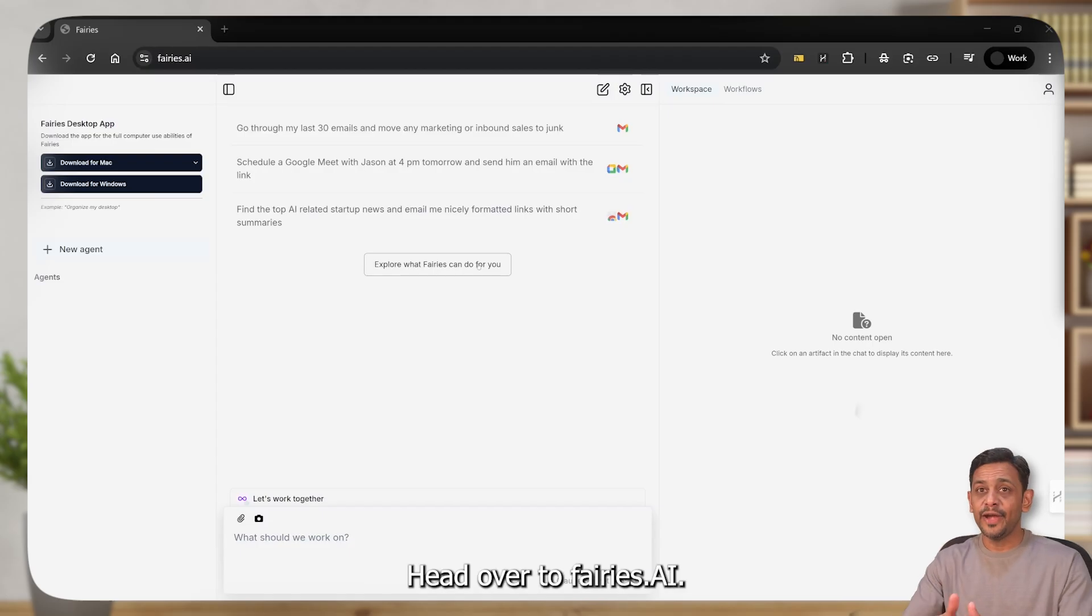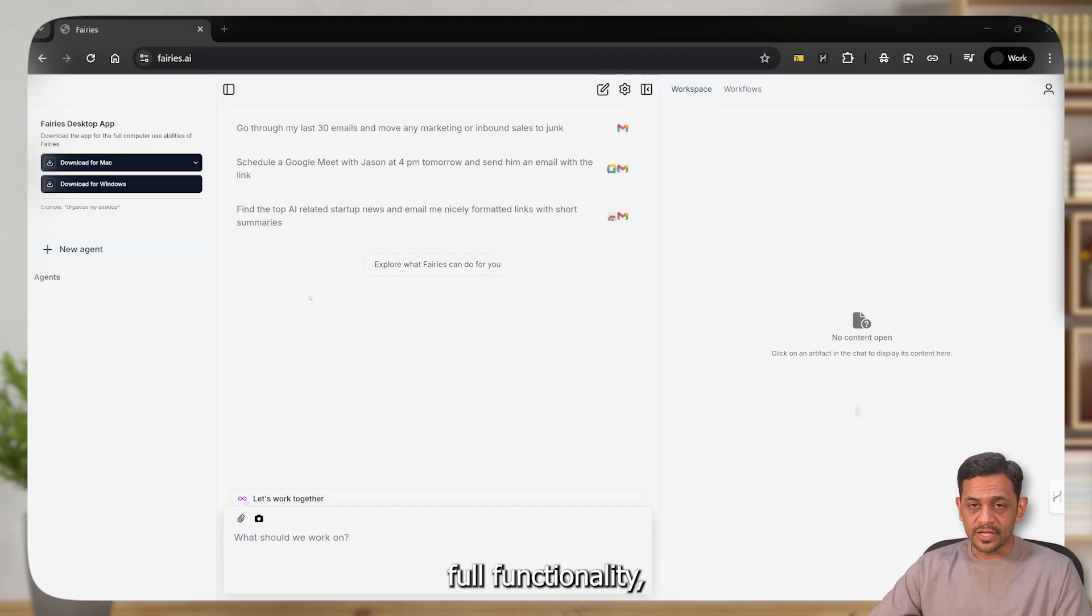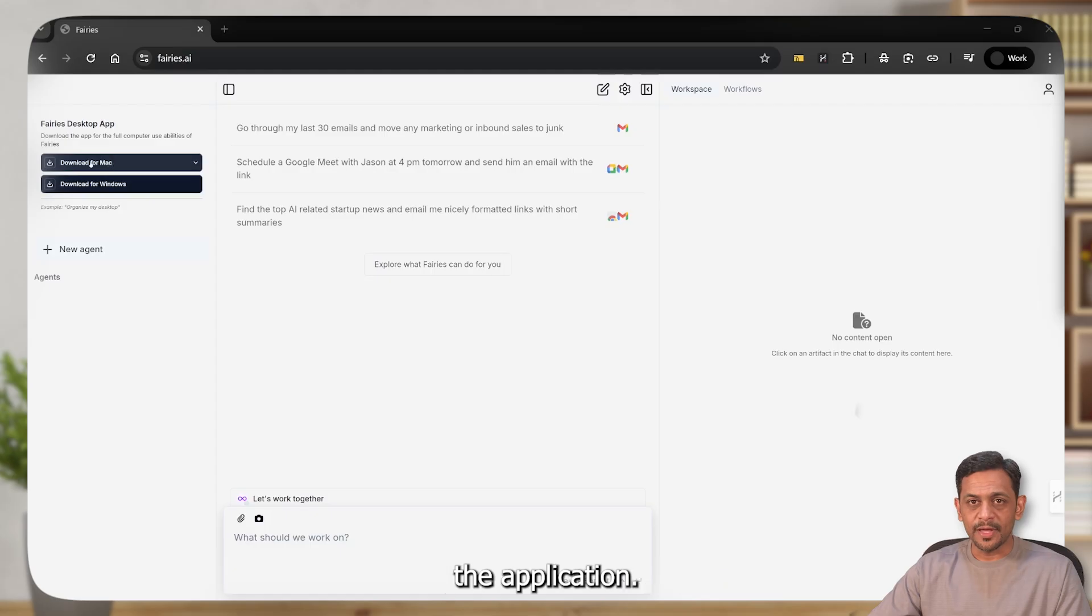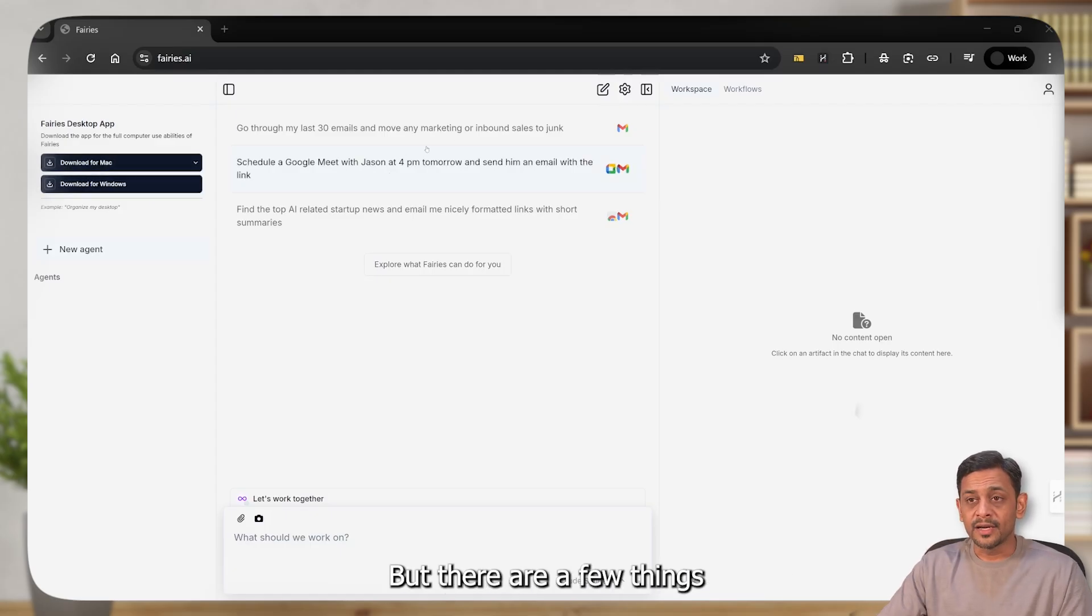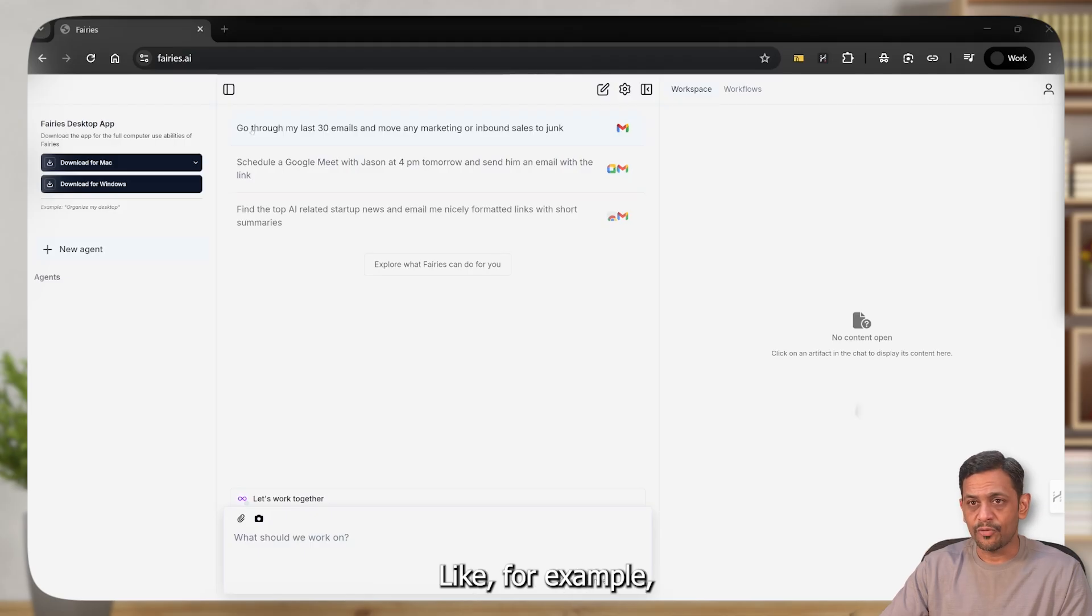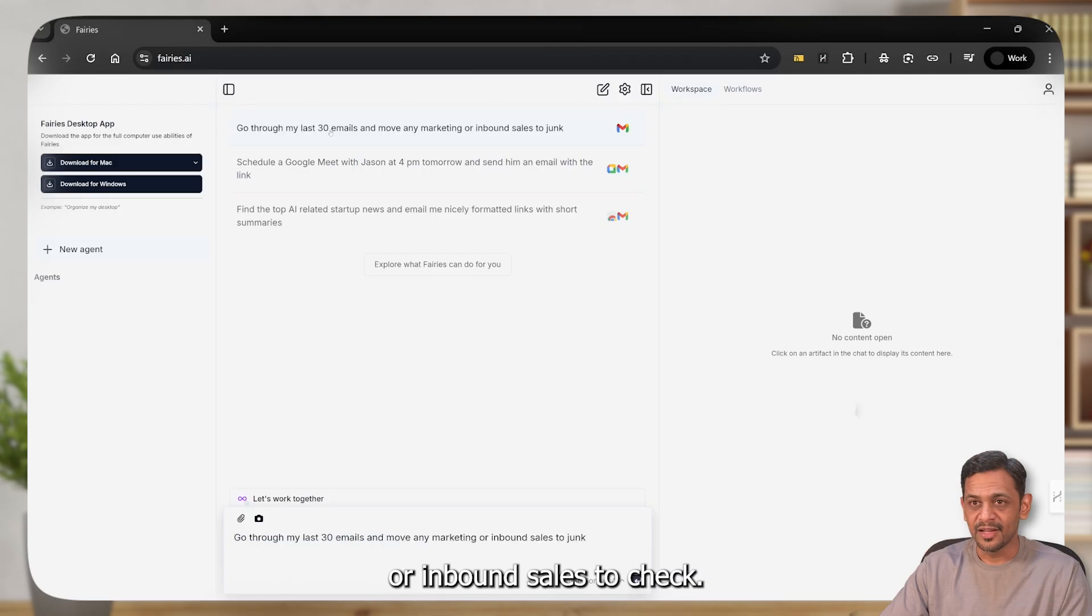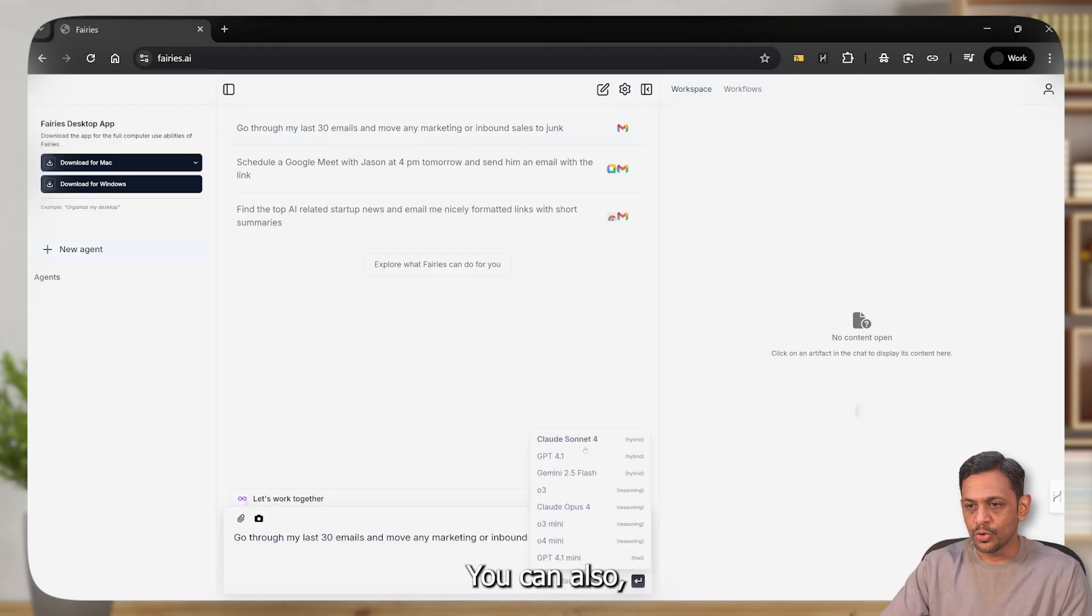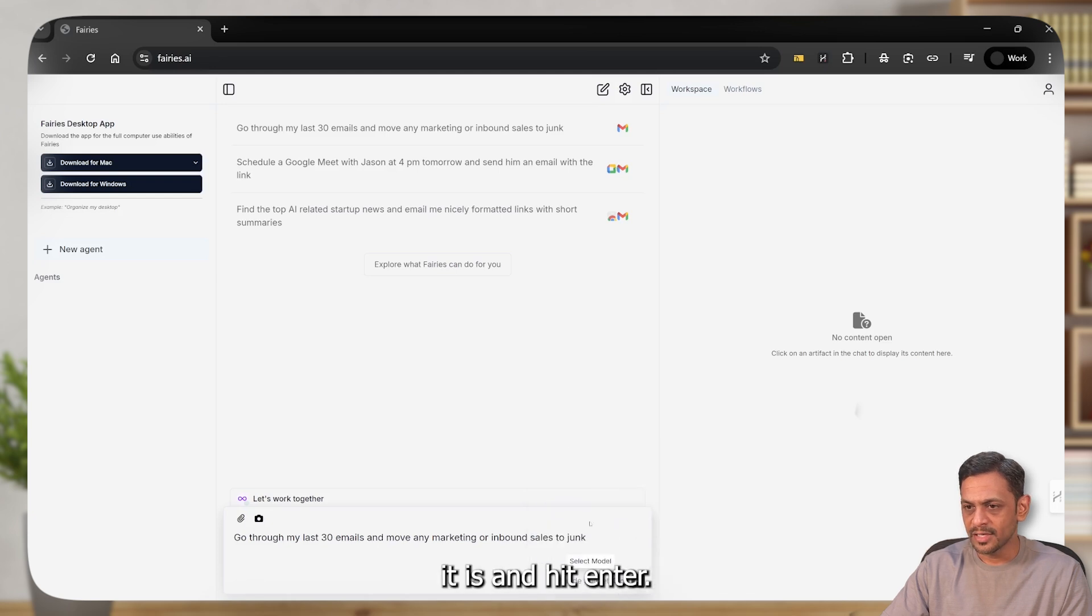To begin, head over to faeries.ai. If you need full functionality, then you have to download the application. You have both Mac and Windows, right? But there are a few things that you could run directly from the browser. For example, go through my last 30 emails and move any marketing or inbound sales to junk. Click on this and hit enter. You can also choose the model that you want, like Claude or GPT-4.1 or Gemini.